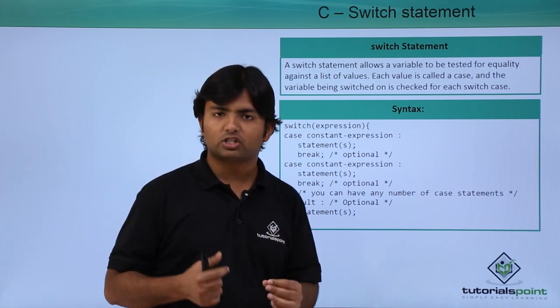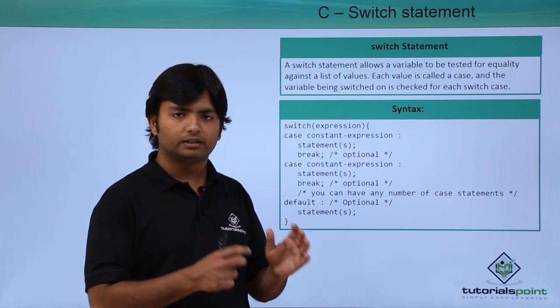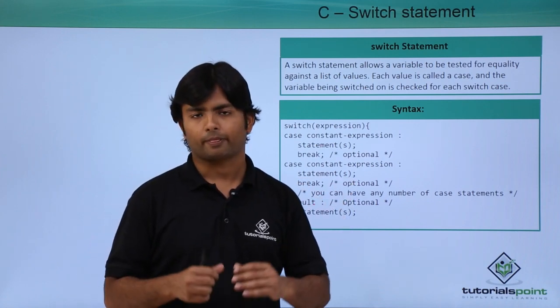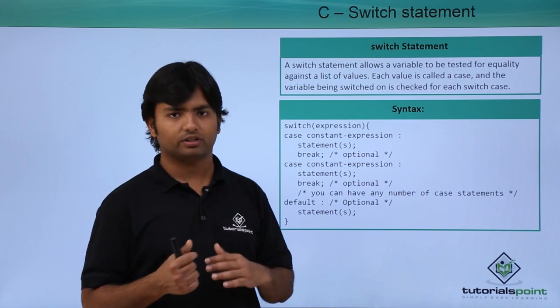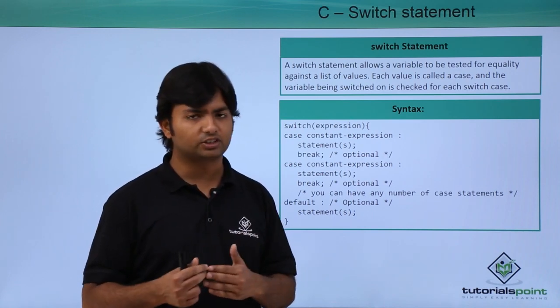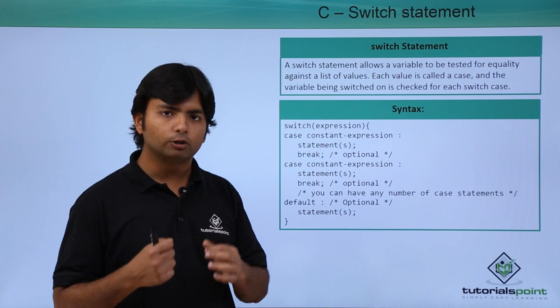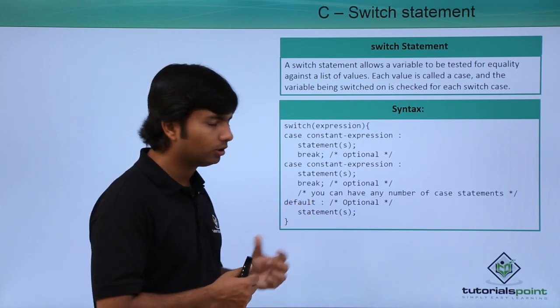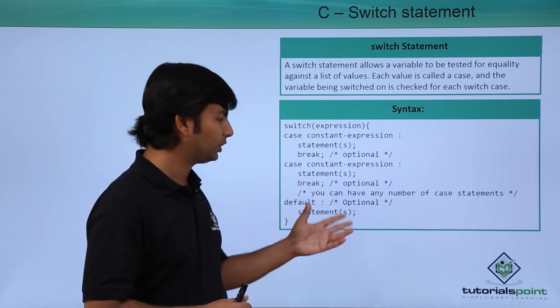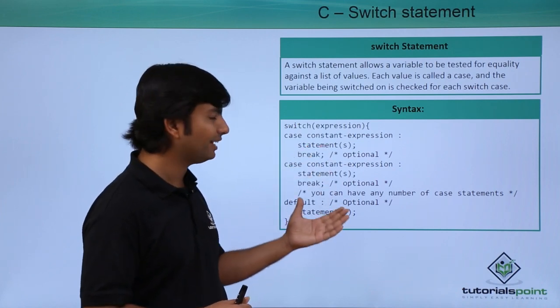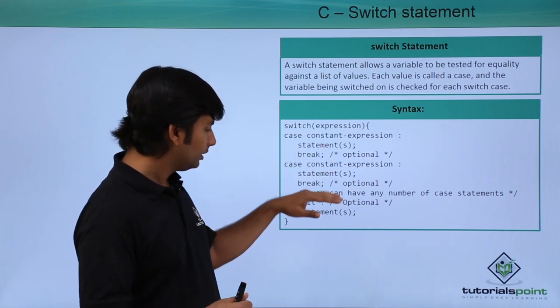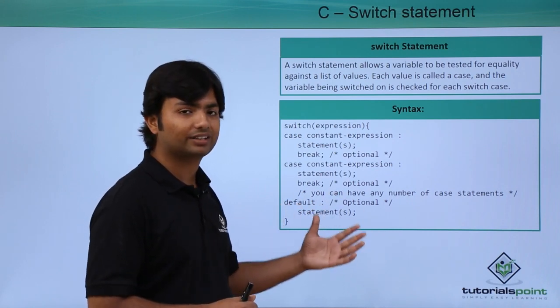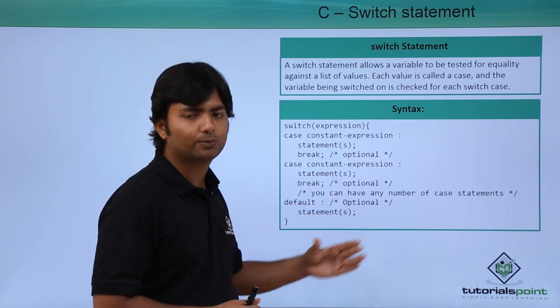Similarly you can pass as many case statements you want, whichever value will be compared successfully that particular case will get executed. If none of the case is true, means none of the value is being compared successfully with any case, then we can also put an optional default. This default will be executed when all the cases are not getting matched, and then after you can put the number of statements and again the optional break keyword.